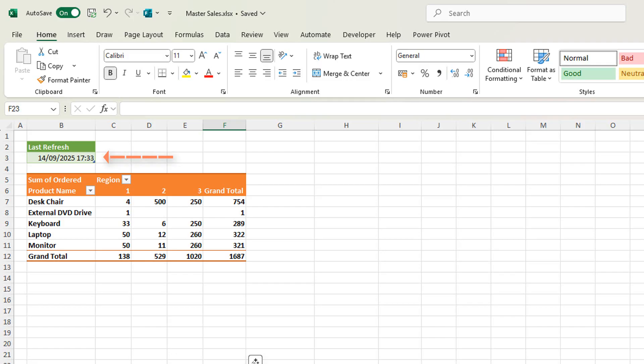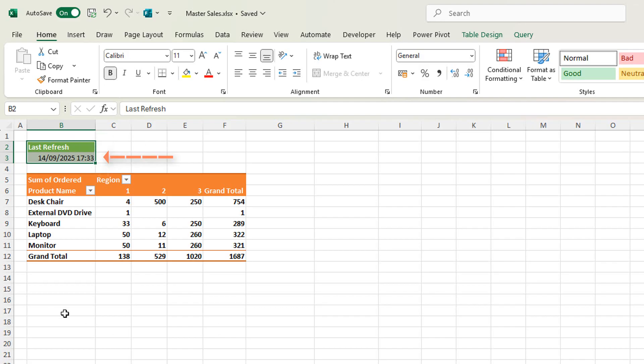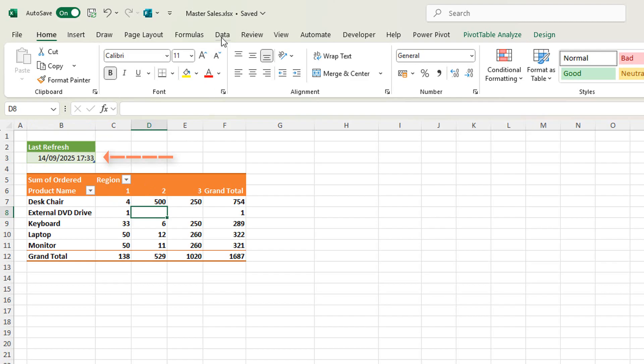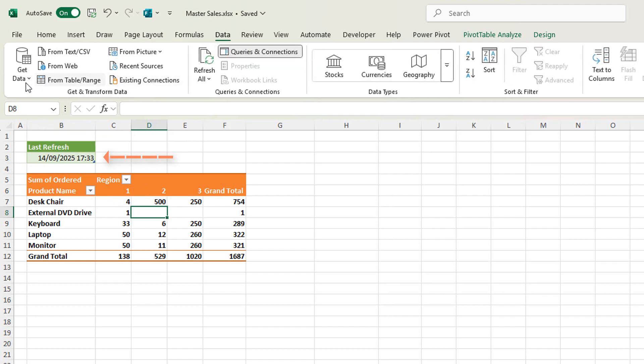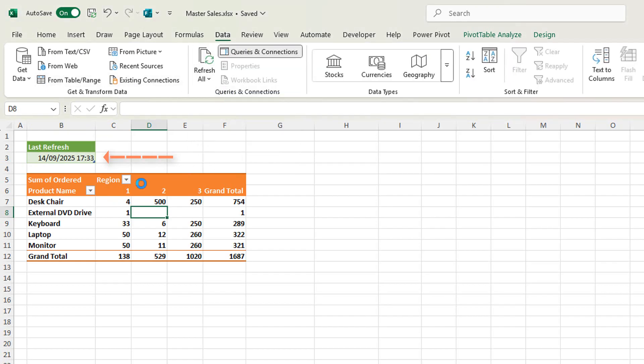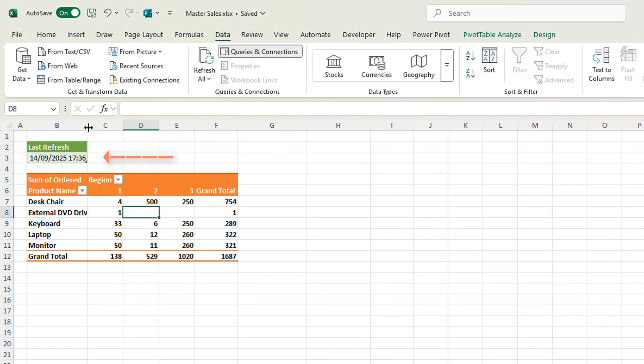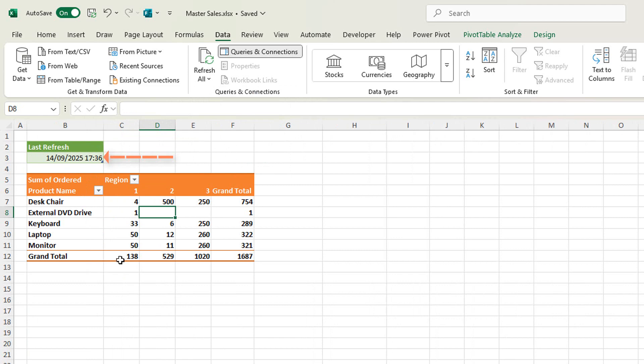I'm going to show you how to drop in a little box here, a little table, and it'll say exactly when the data has been refreshed. And once it is refreshed, this date and time will update.